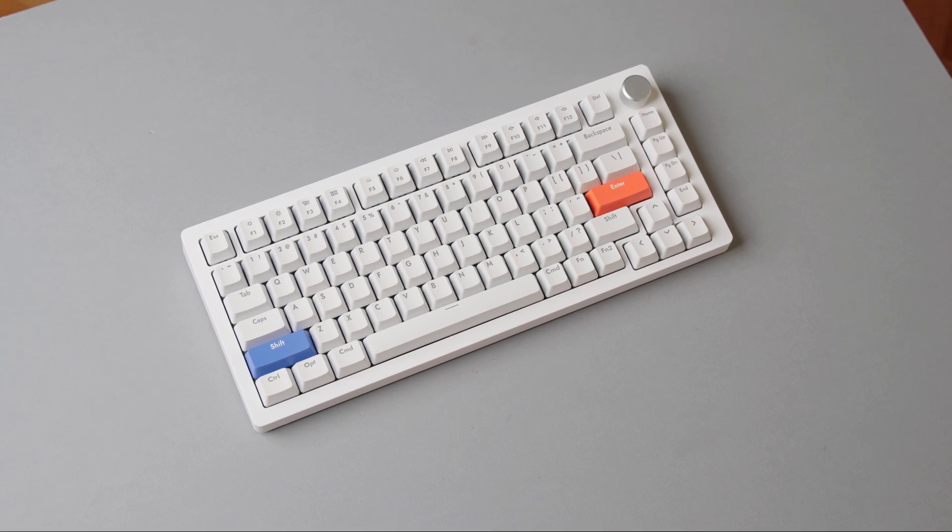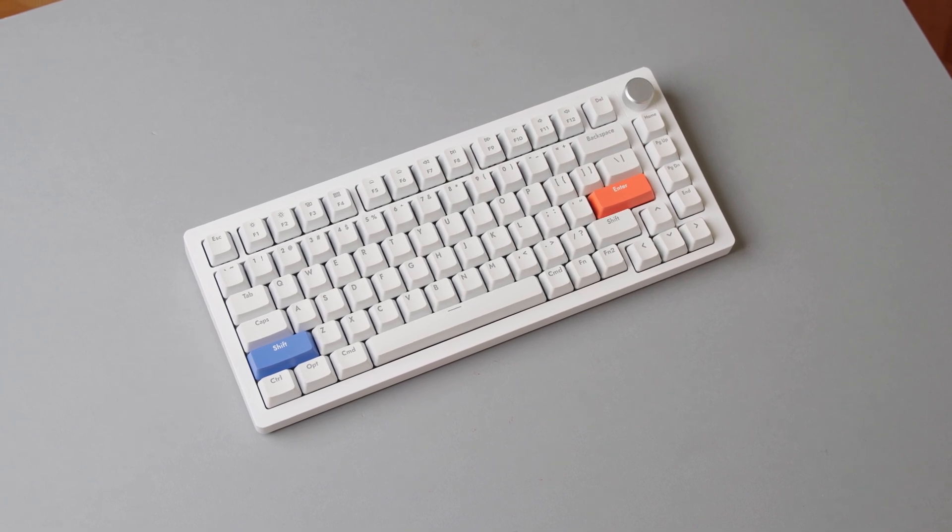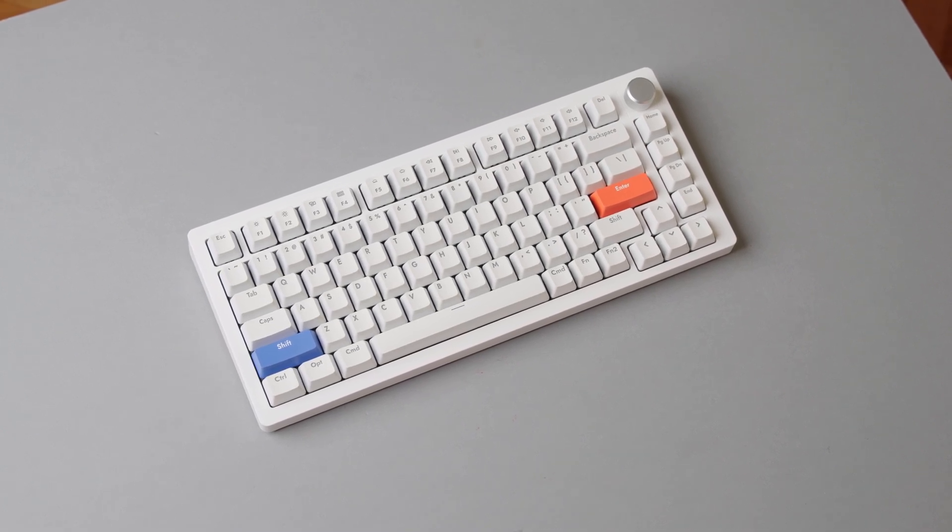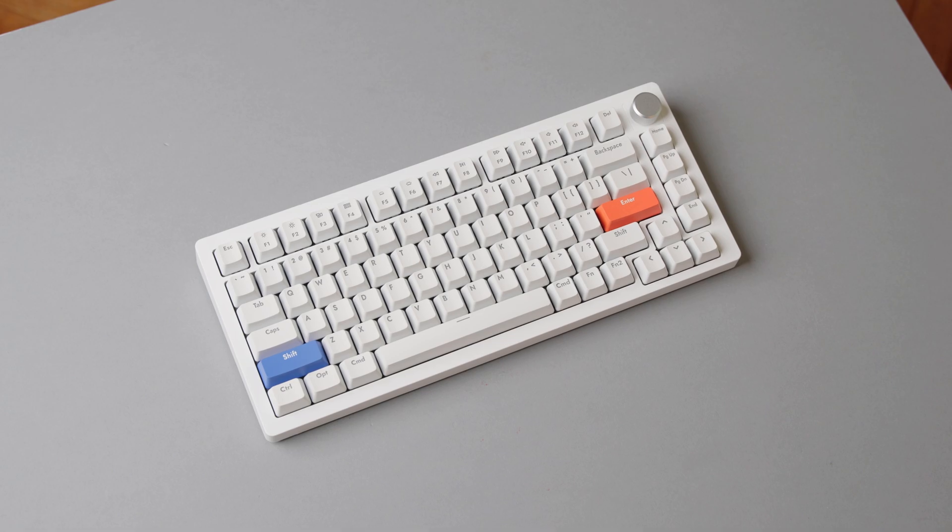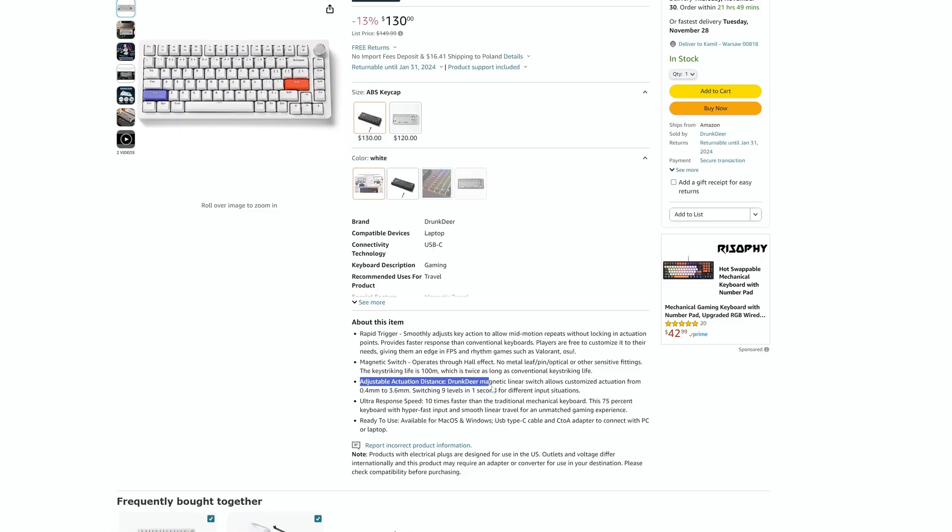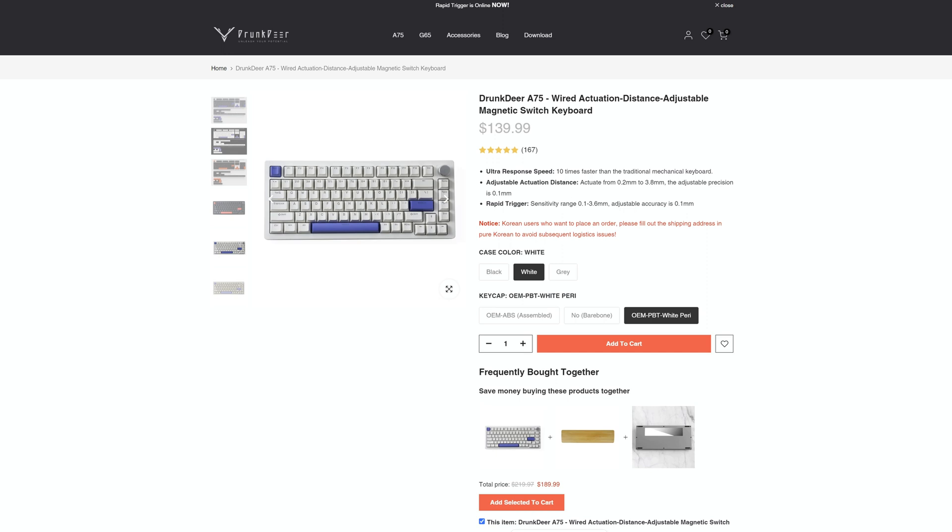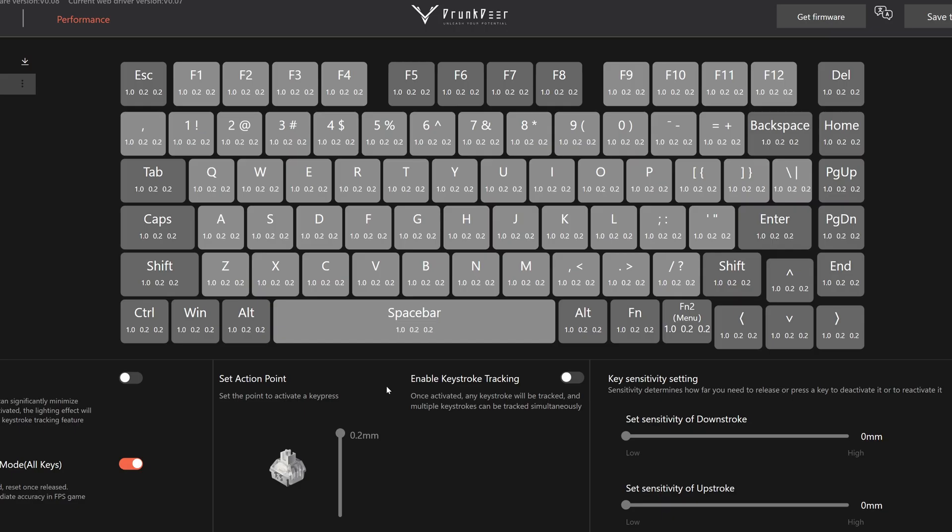Moving on to performance. Now this is where it becomes a bit tricky. On one hand I saw on Amazon page that the keyboard supports only 0.4mm and up to 6.3mm actuation levels, but the software allows you to set it anywhere from 0.2 up to 3.8mm. Seems like Drunk Deer have been tweaking the firmware of the keyboard. Also you can set the rapid trigger sensitivity to 0.1mm but when I tried to measure it the results were quite a bit off.